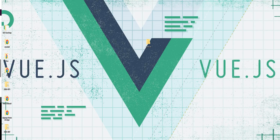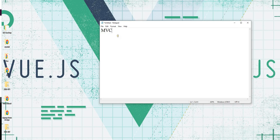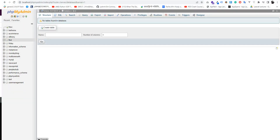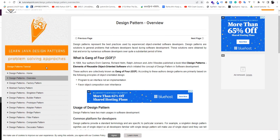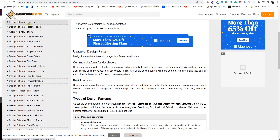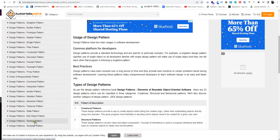My name is MVC — Model View Controller. I am talking about the MVC Model View Controller design pattern.